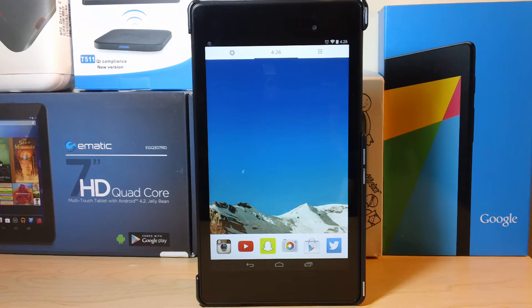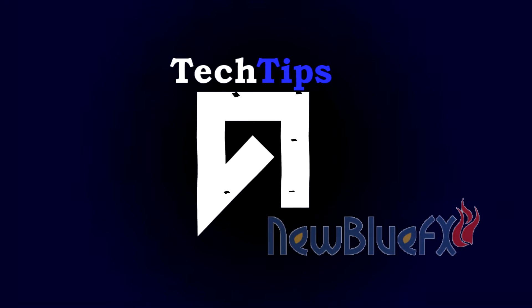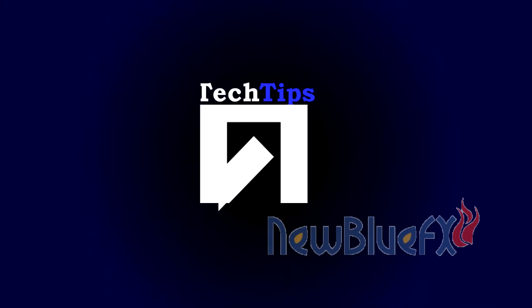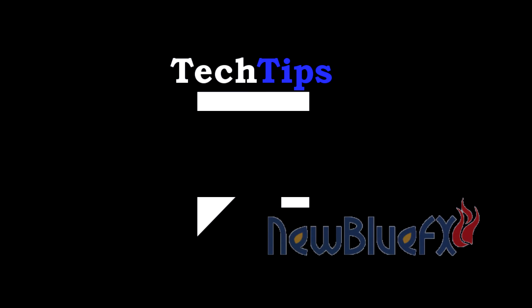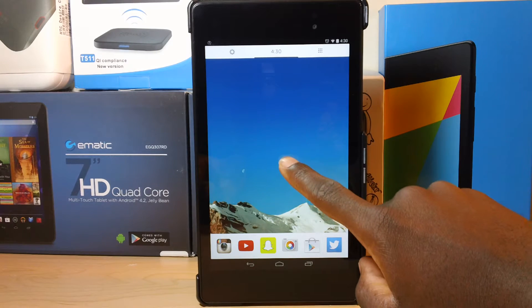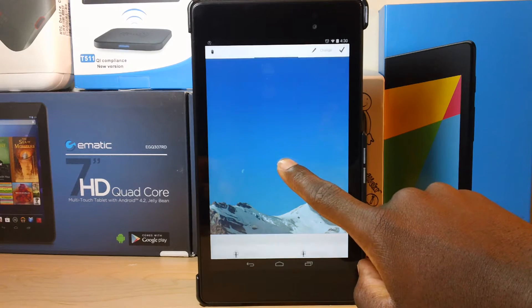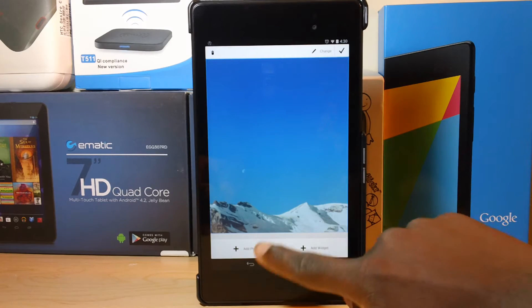Hey guys, Aieta here, and you're watching Aviate Launcher on the tablet. So for the home screen, you have an image, and you can change this image by holding on it and tapping change.